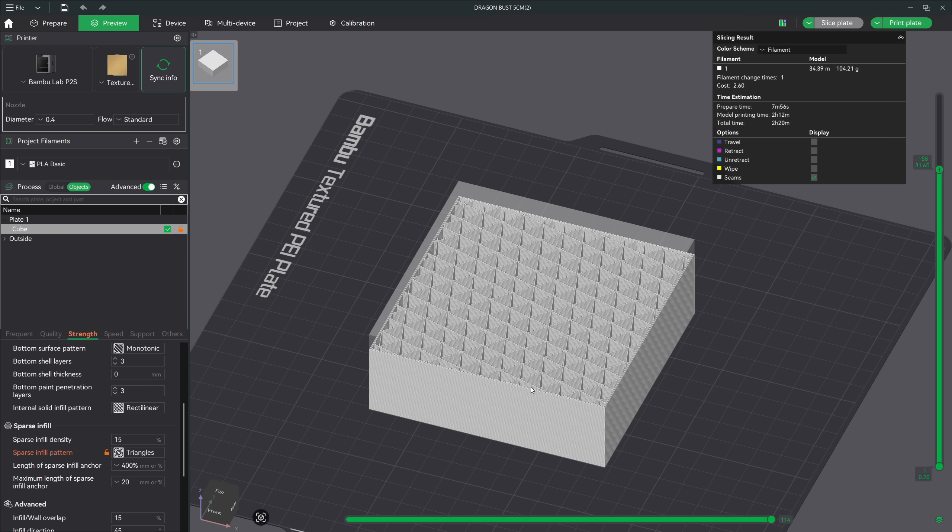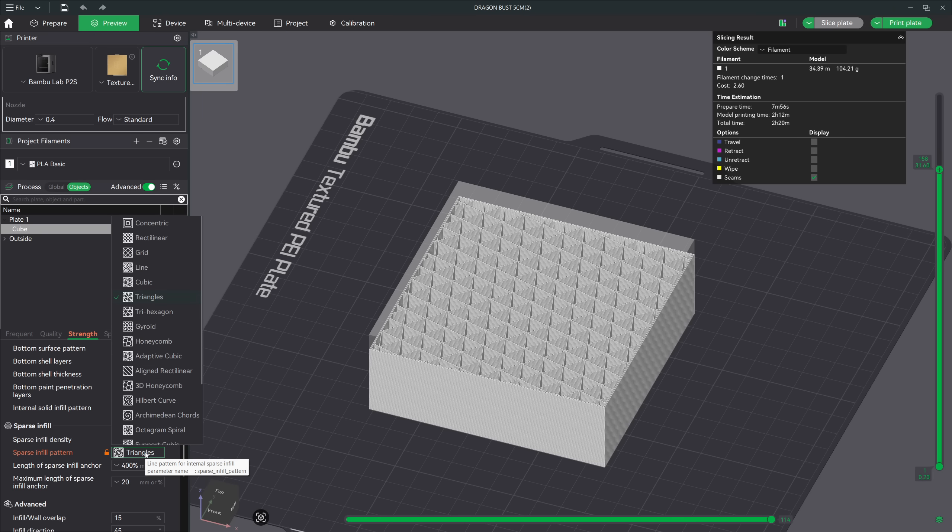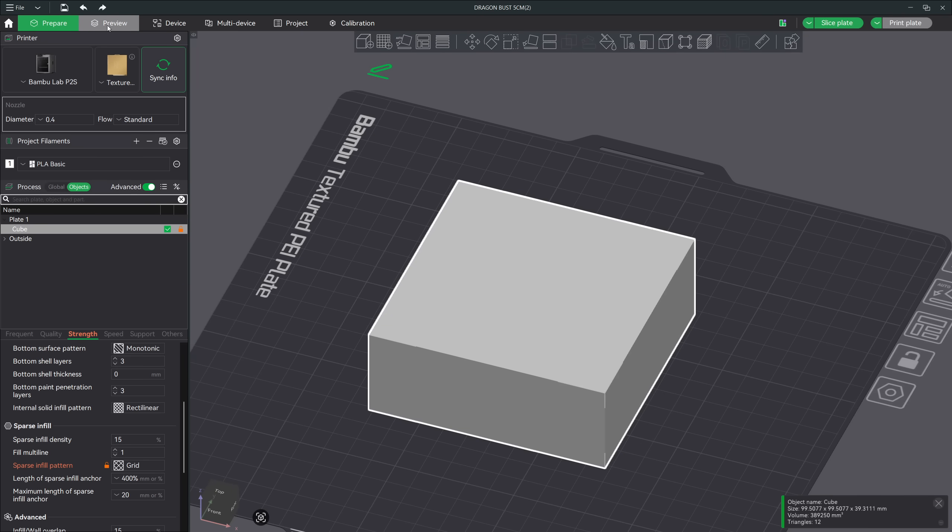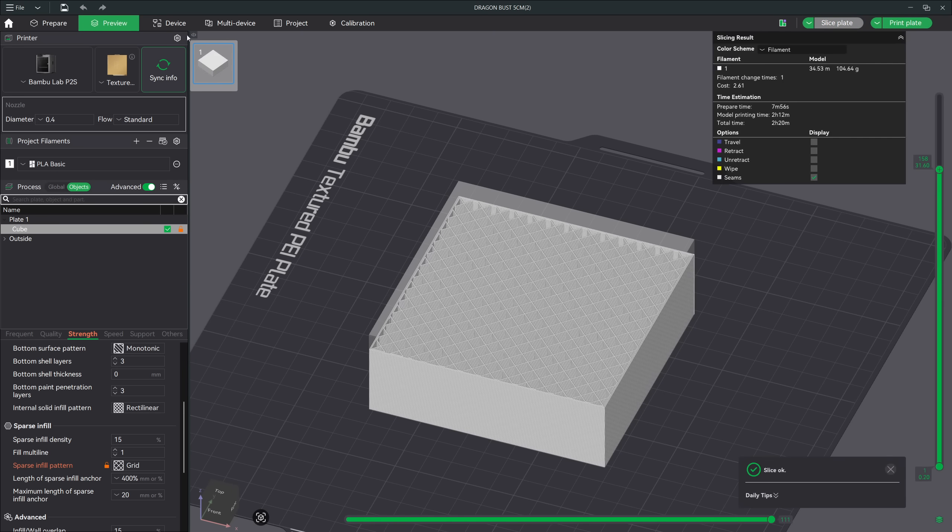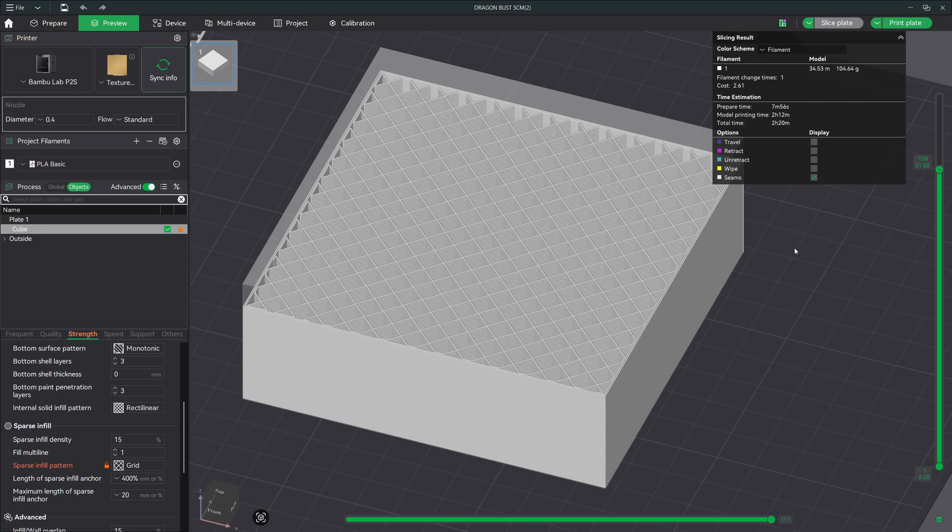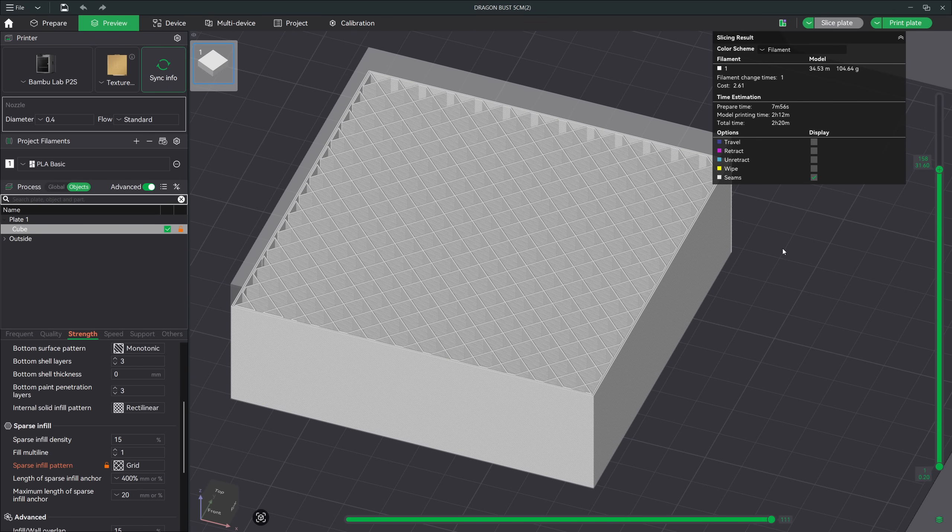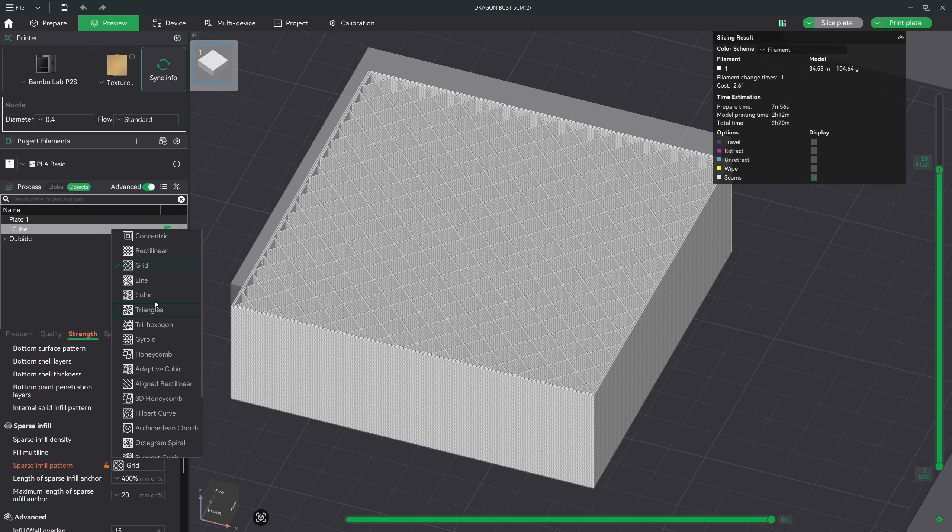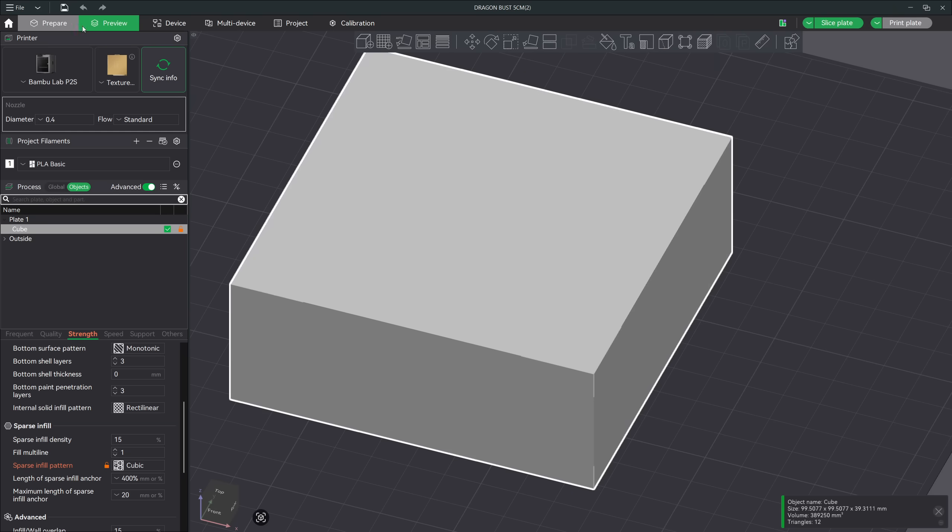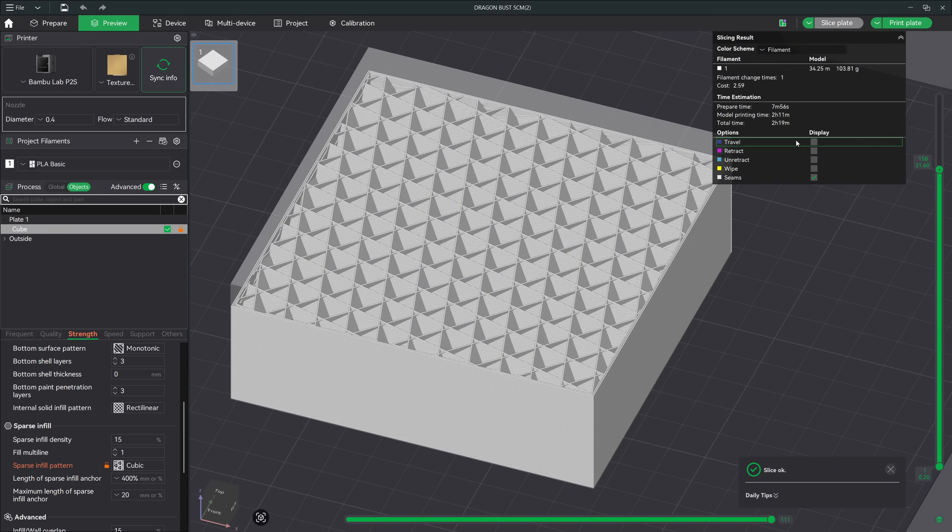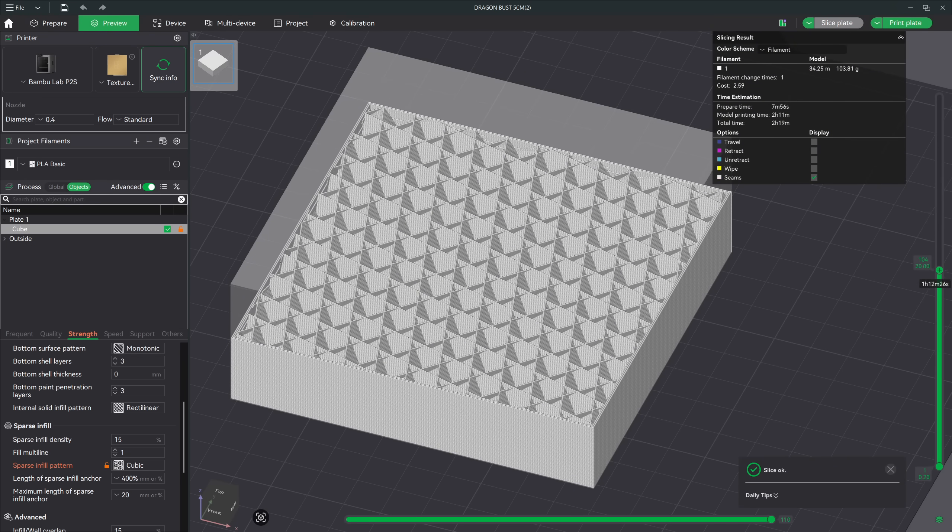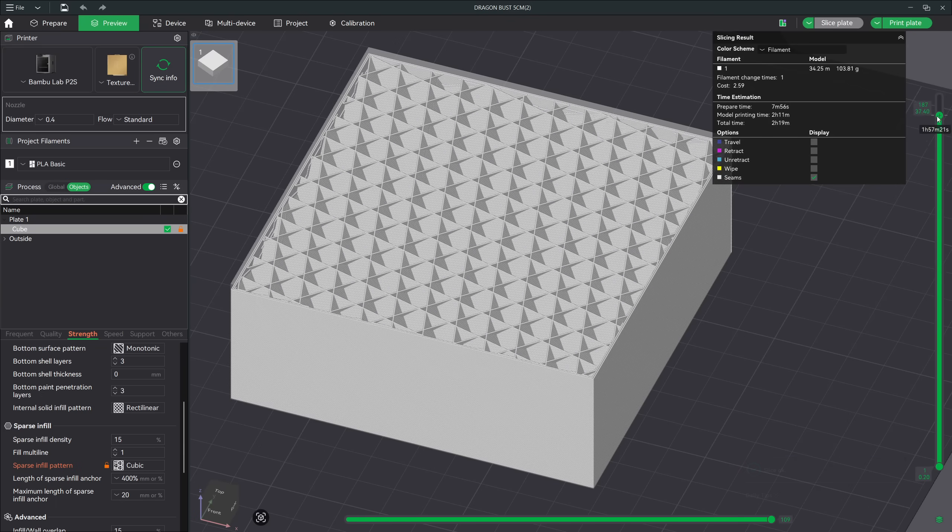Then you have the grid infill. This is extremely fast, but they don't distribute stress evenly. When a model flexes or vibrates, the grid pattern can create a weak point where the infill aligns with the model's outer walls. These infills are great for drafts, quick prototypes, or decorative prints where strength isn't the main concern. Cubic patterns are also fairly strong and distribute weight better than grid, but they can still print faster than gyroid. They're a nice middle ground, strong in multiple directions, but not as smooth structurally as gyroid.